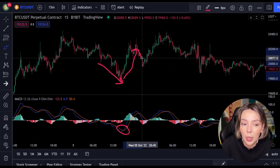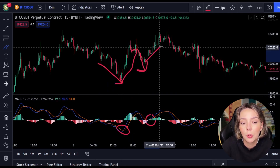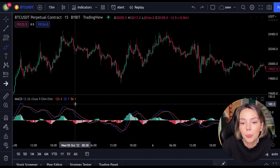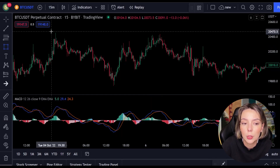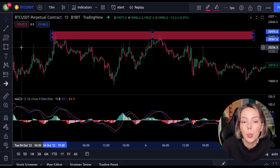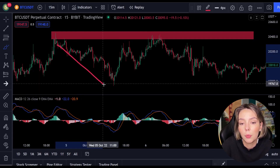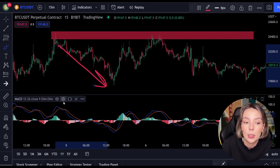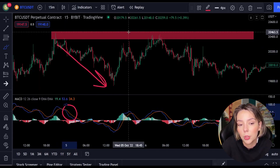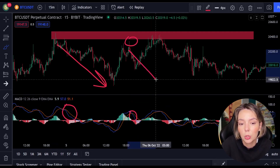But you can't always just follow the lines — you have to look for multiple confirmations. In this case we look for a resistance or support level. If we combine a resistance or support level with the MACD indicator, we can easily spot the next trend and respond to it.